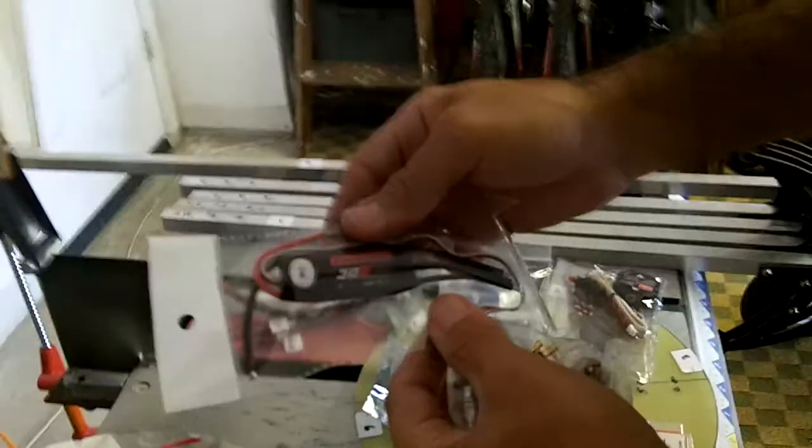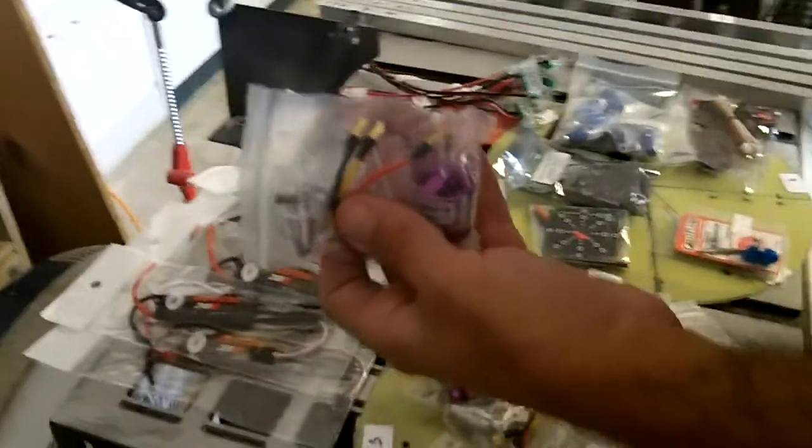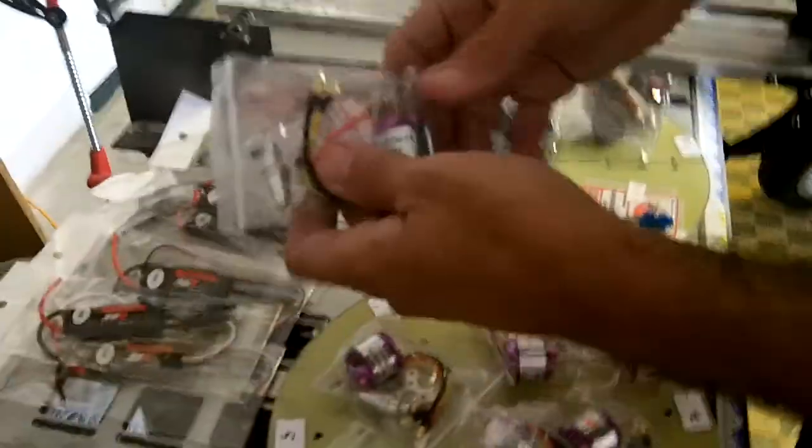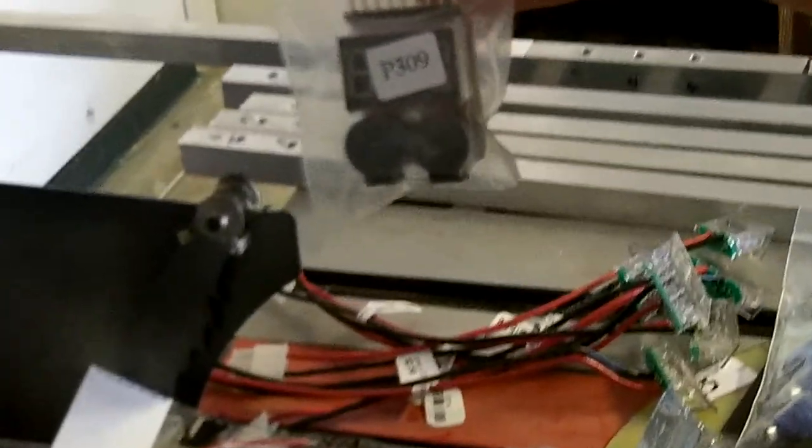I got my 30 amp ESC's here for the motors. I bought six of everything, as you can see. These are also about $12, $11, $12. These motors were like, I think it was about $12 each. Free shipping. I got this battery indicator here. It tells me when my battery is running low. It's got a buzzer and it's like $4.